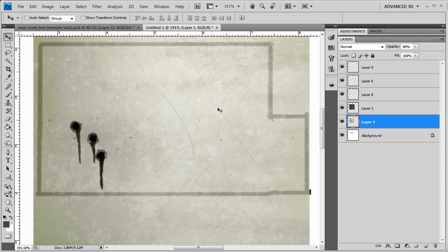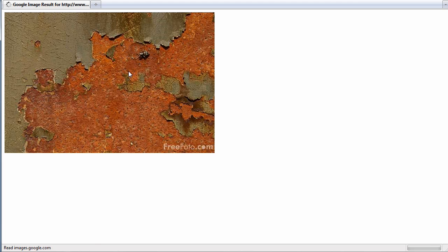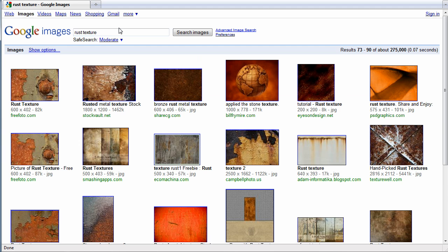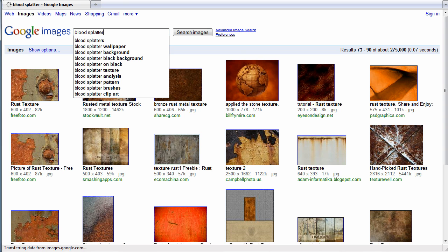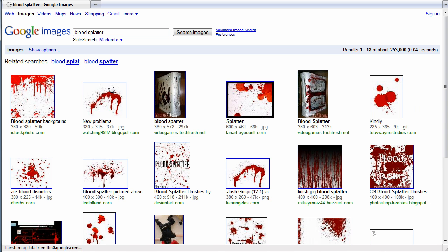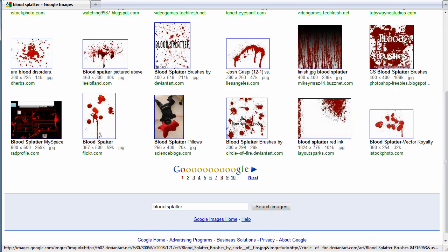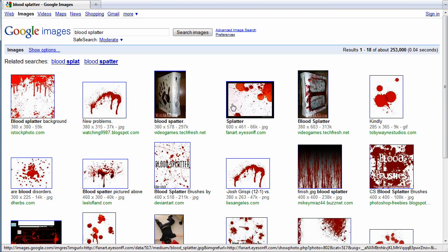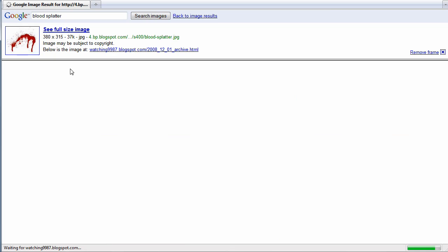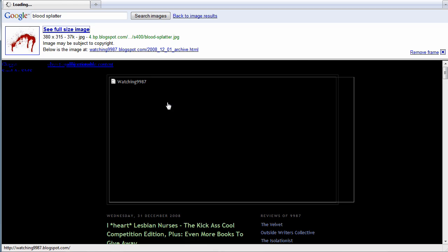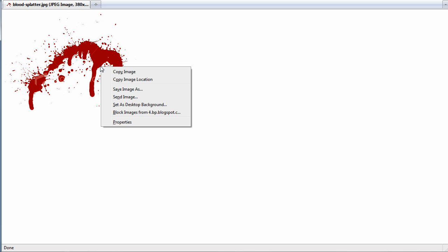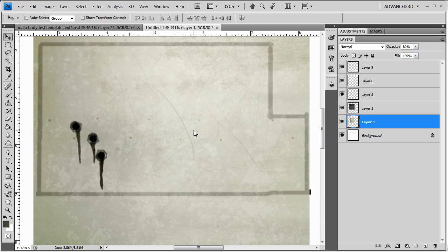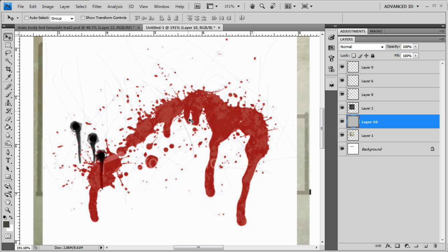Let's try to get some blood on here. So, go to Google, try blood splatter. And you come up with tons of good blood splatter. There's no problem here, just choose one. Okay, copy image. And we're going to do some work here with this one. Okay, paste.